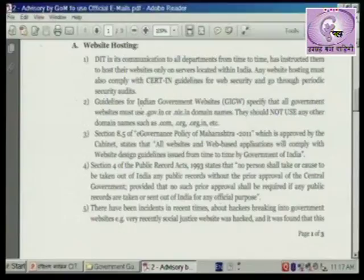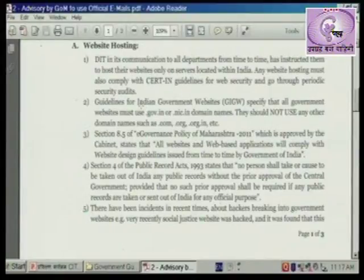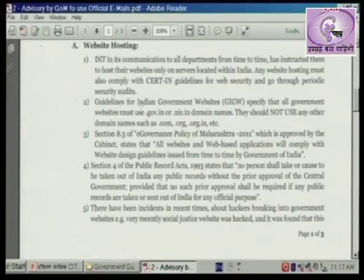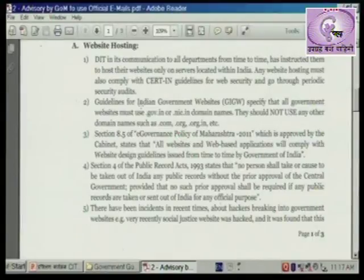Section 4 of the Public Records Act 1993 states that no person shall take or cause to be taken out of India any public records without the prior approval of the central government, provided that no such prior approval shall be required if any public records are taken or sent out of India for any official purpose.